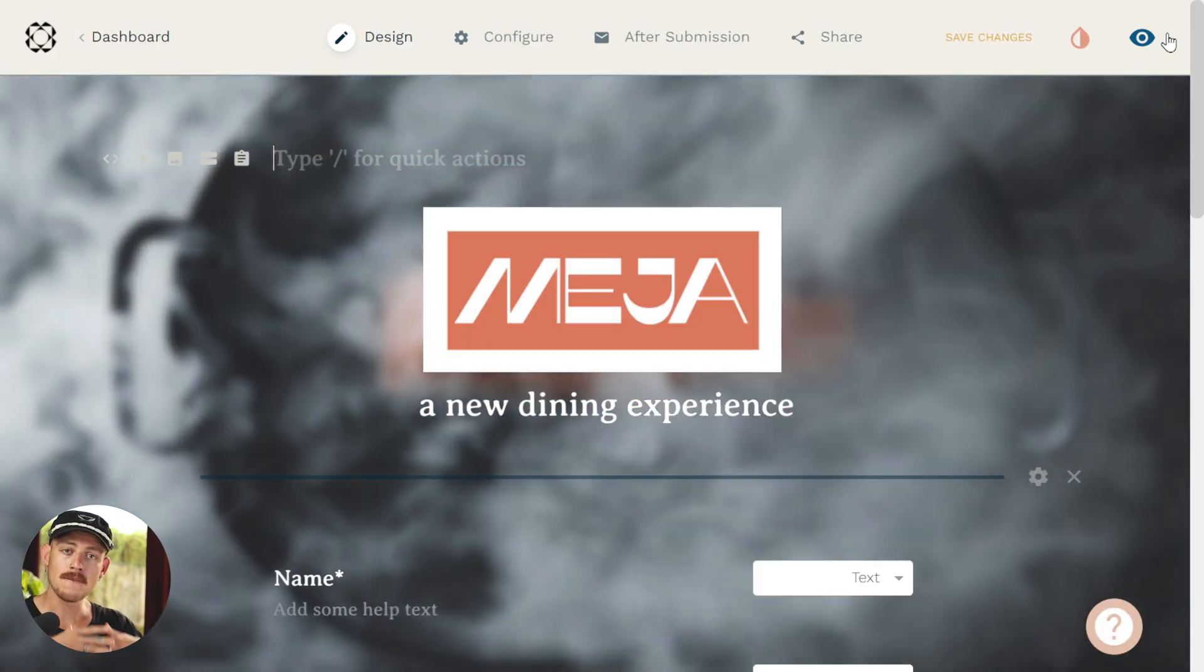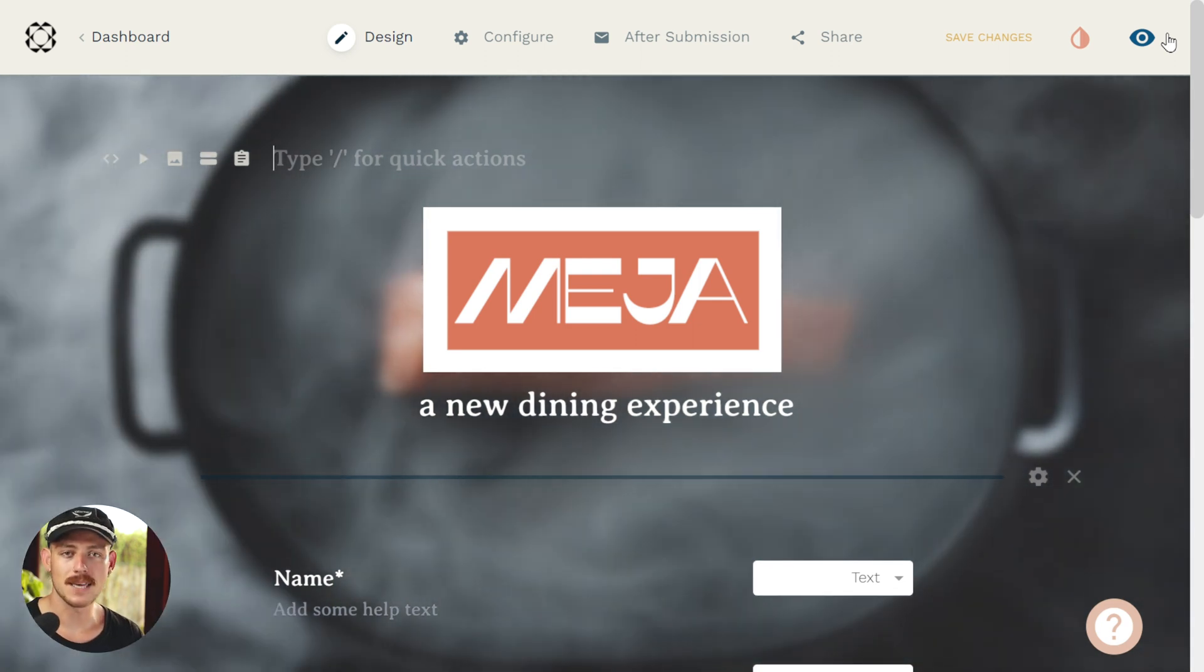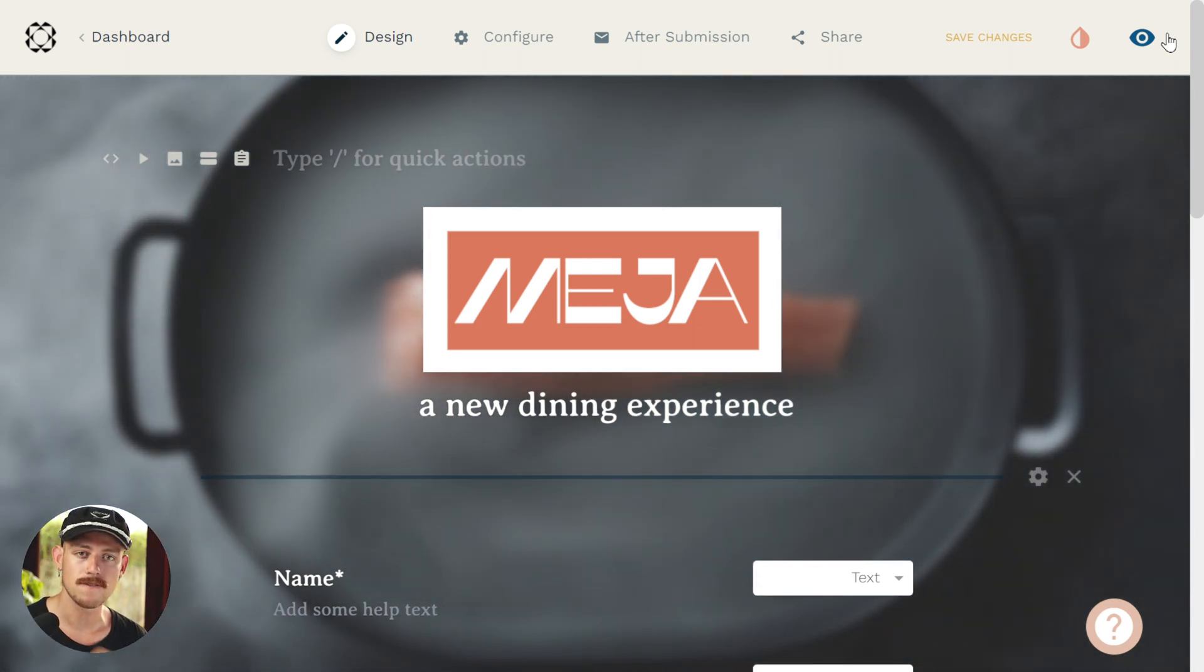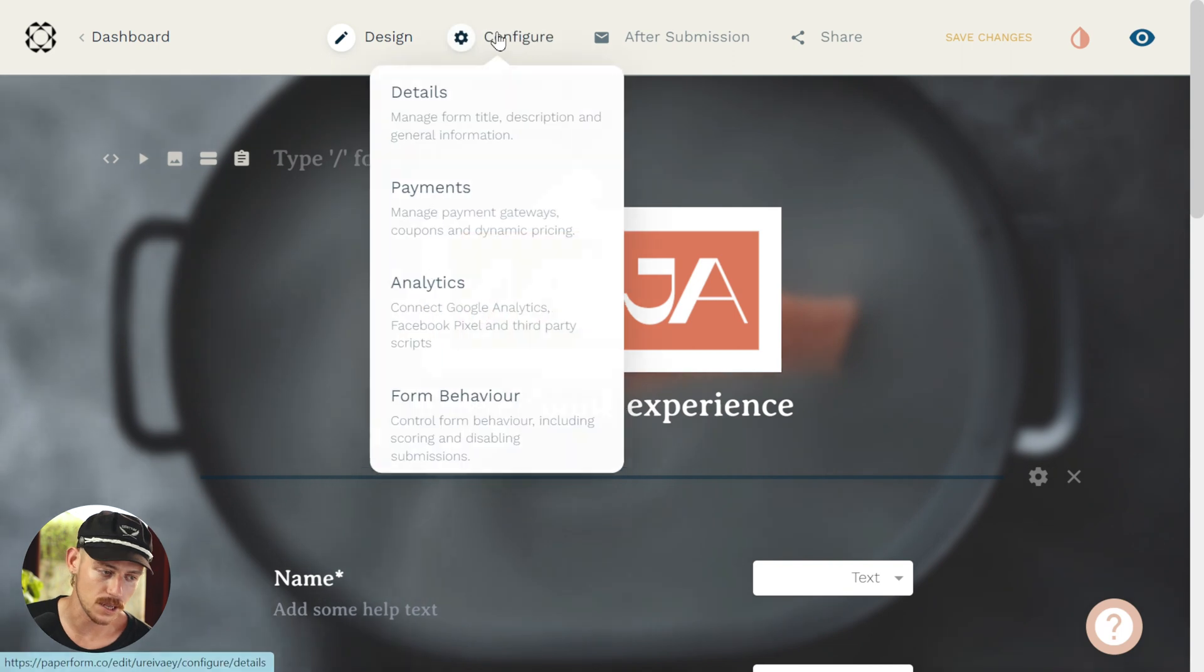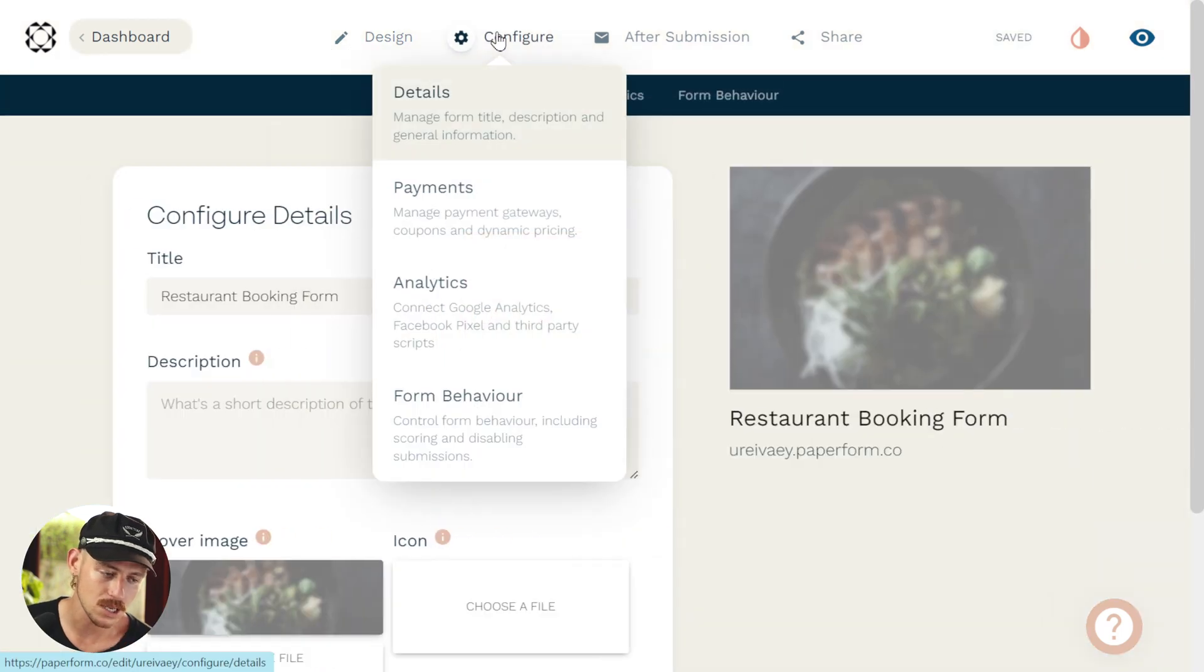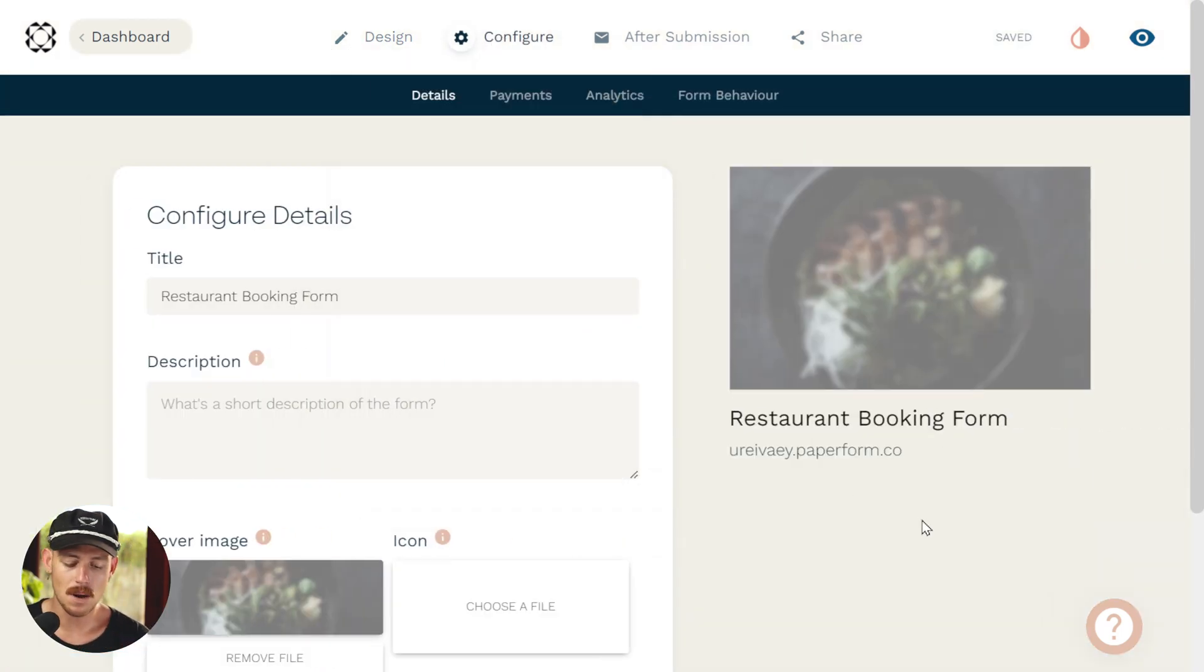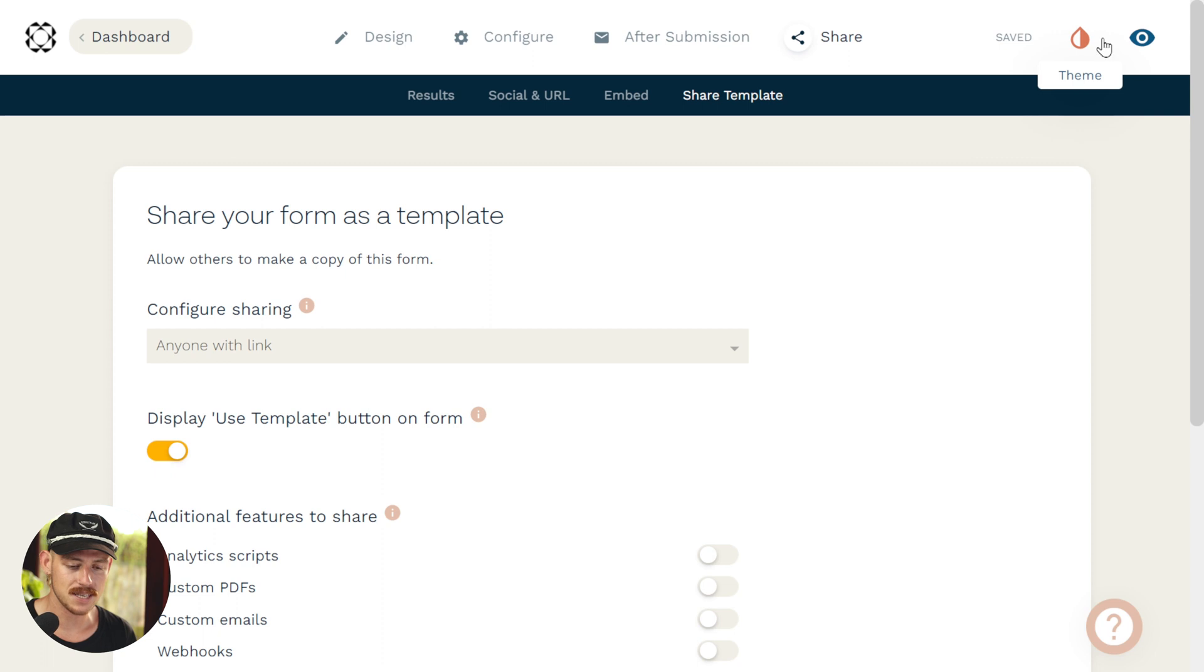So if someone visits my form and they have a Paperform account, they're able to actually use this form as a template of their own. All they need to do is click use template. But let's jump back into our form editor and look at the other option.